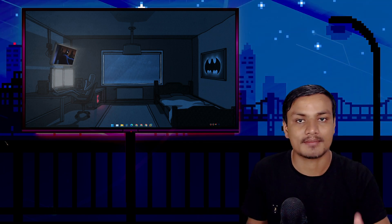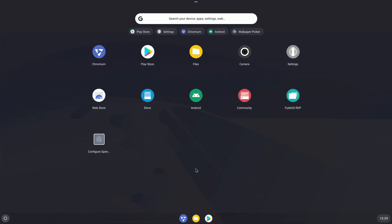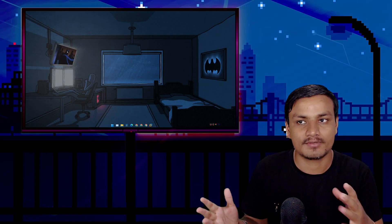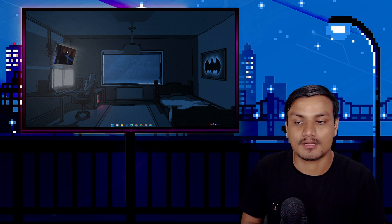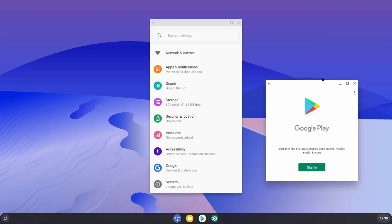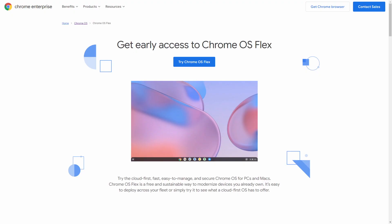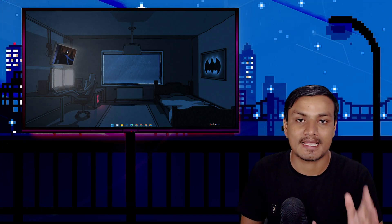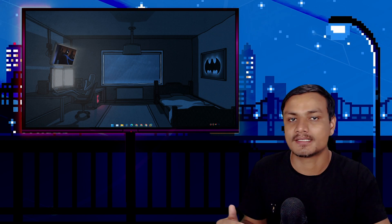Just in case you don't know what FydeOS is — FydeOS is a Chrome OS for any PC or laptop. Official Chrome OS is not available for PCs or laptops, so FydeOS fixes that problem. FydeOS also supports Android applications. There is an official version called Chrome OS Flex for old PCs and laptops, but sadly that OS does not support Android applications. So as of now, FydeOS is the best Chrome OS for any PC or laptop.